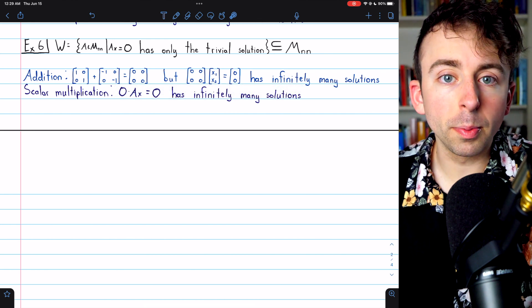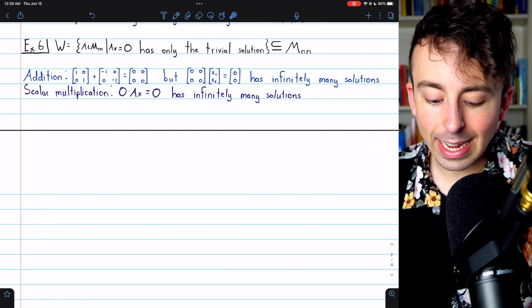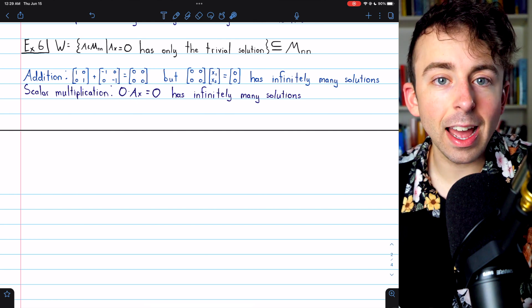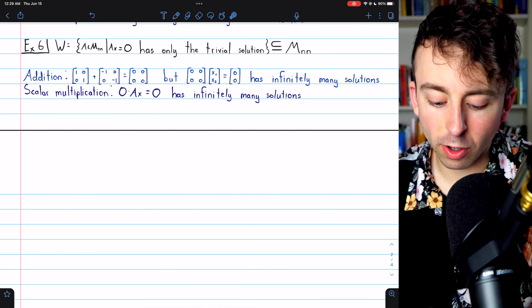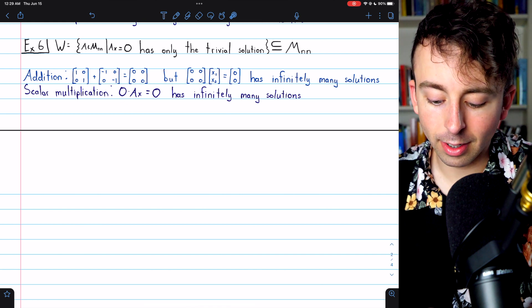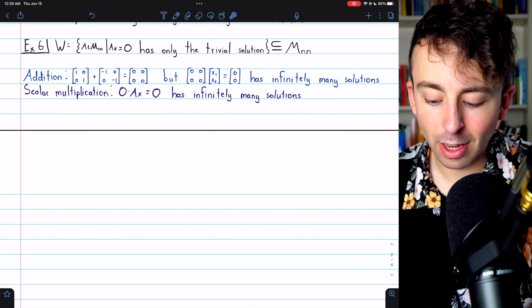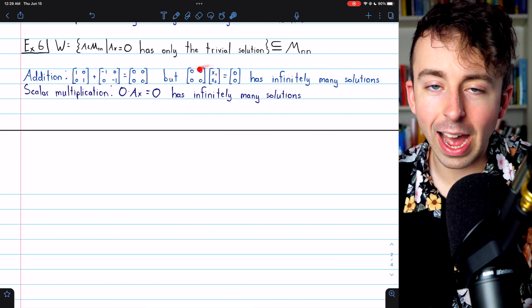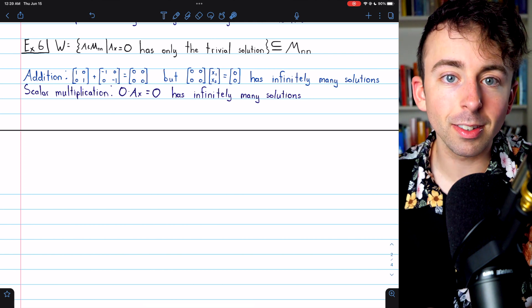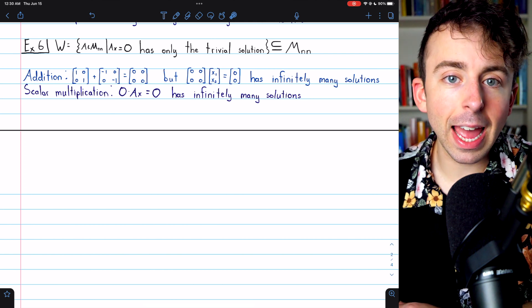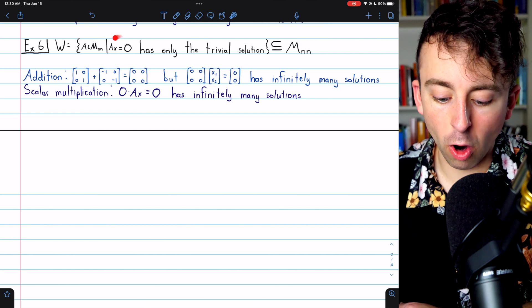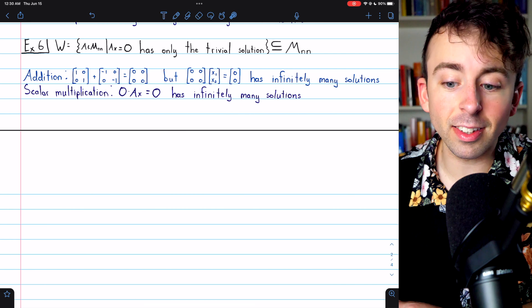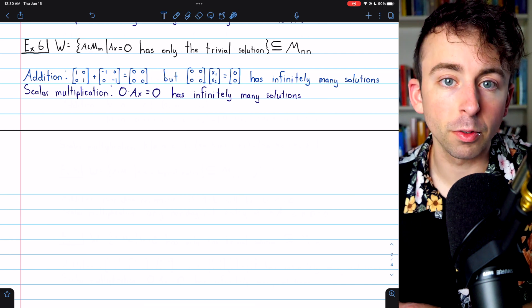W is also not closed under scalar multiplication. If we take any matrix A from W and multiply it by the scalar zero, the equation 0·Ax=0 has infinitely many solutions, just like the zero matrix equation. So the set of n-by-n matrices A where the homogeneous system Ax=0 has only the trivial solution is not a subspace of this vector space.